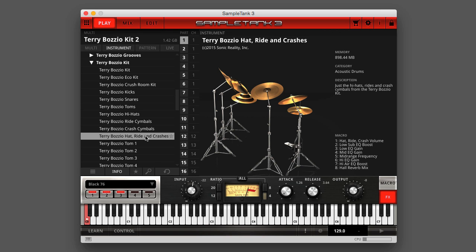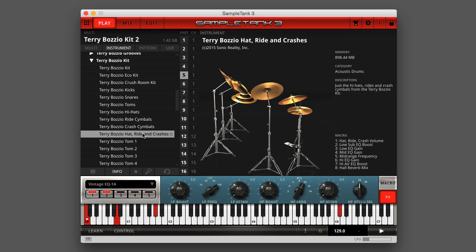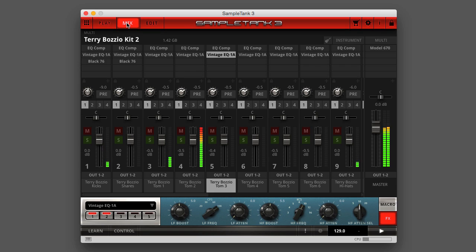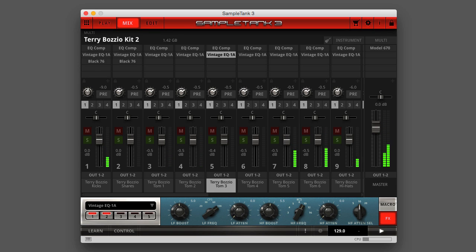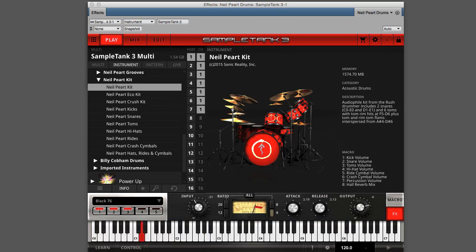All without affecting the other elements of the kit. All of the drums are mapped using an extended General MIDI mapping, so you can mix and match kit elements from the Terry Bozio kit with elements from other SampleTank 3 factory drum kits or other drum libraries available in the Custom Shop, like the new Billy Cobham kit and Neil Peart kit.